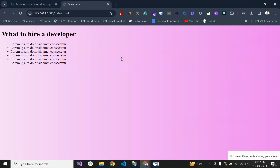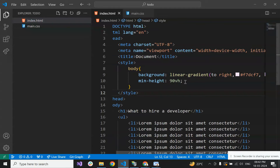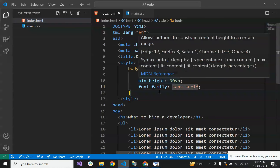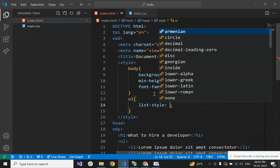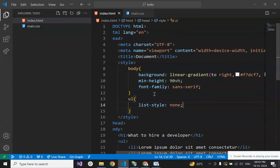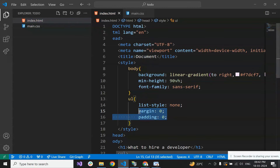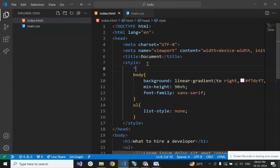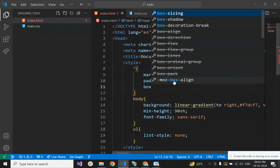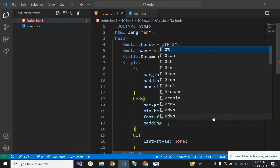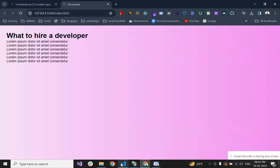Now it's looking something awesome. Let's get started giving some style to the fonts. Let's give font-family sans-serif. Then for the list style, let's set list-style to none and margin and padding to 0 to reset the default styling for all elements.